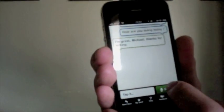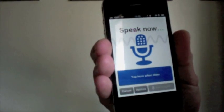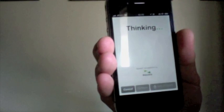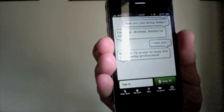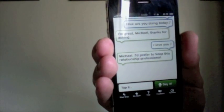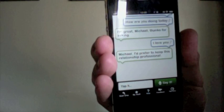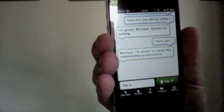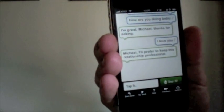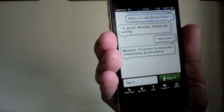You can even say, I love you. It says, I prefer to keep this relationship professional.